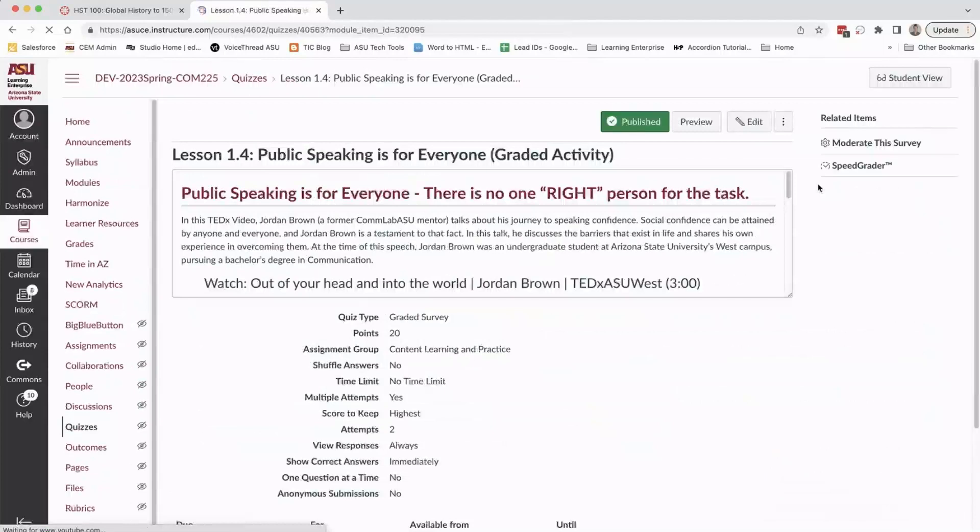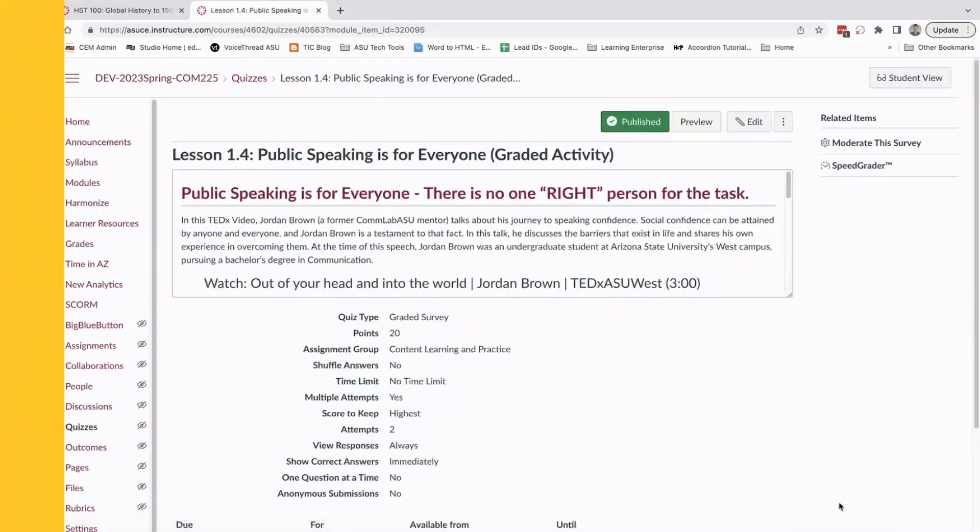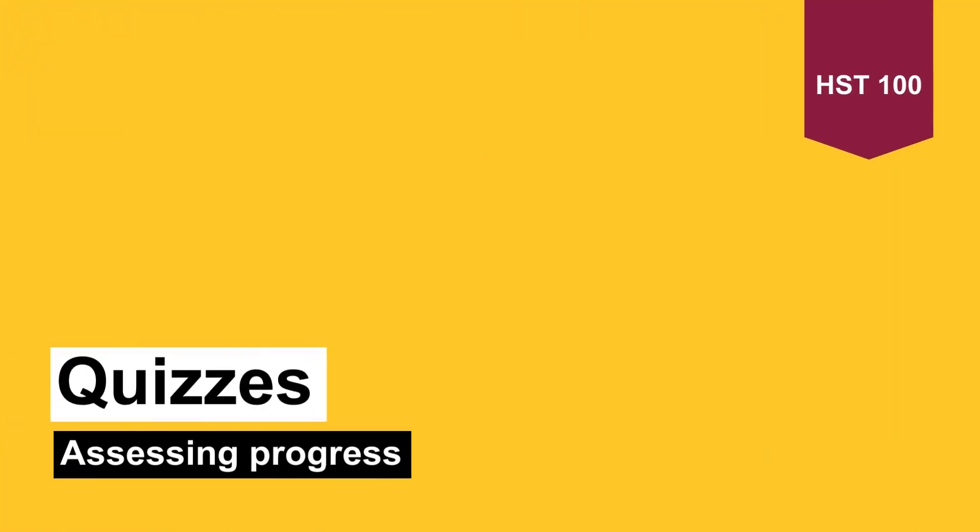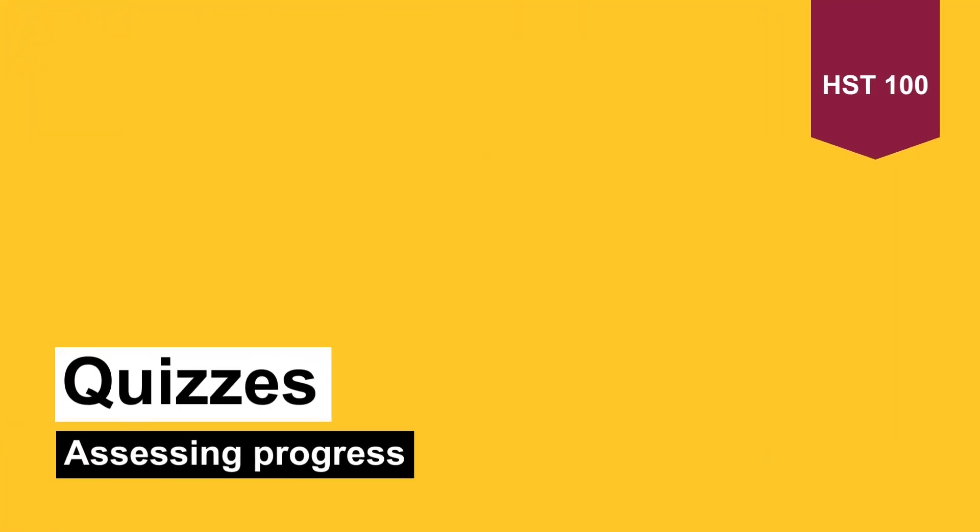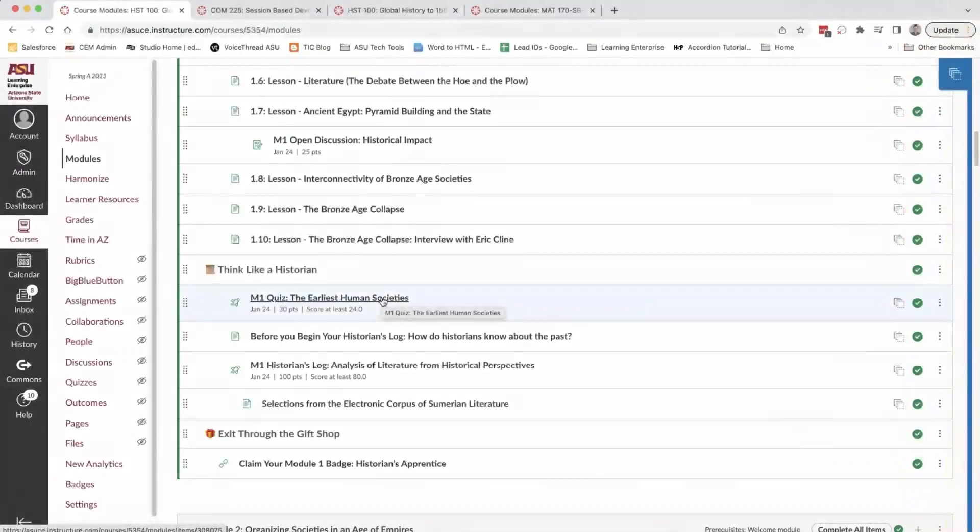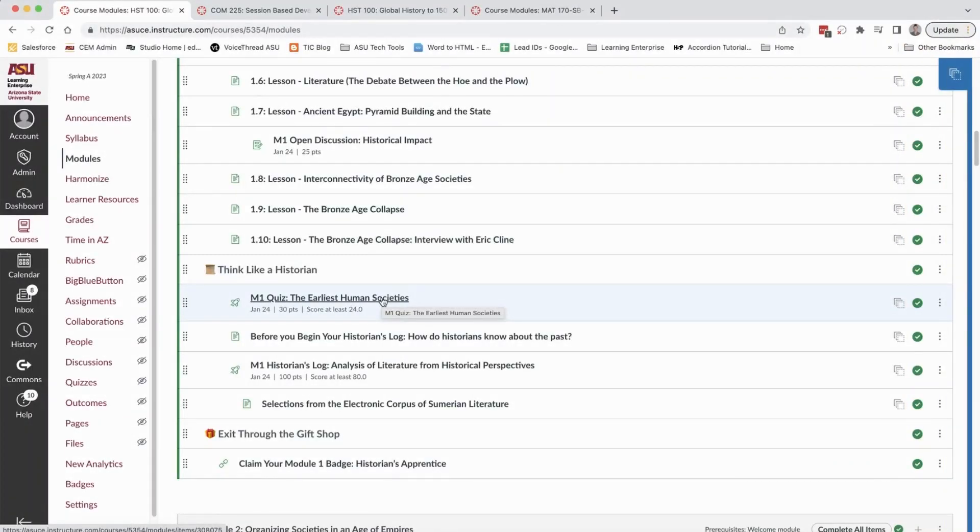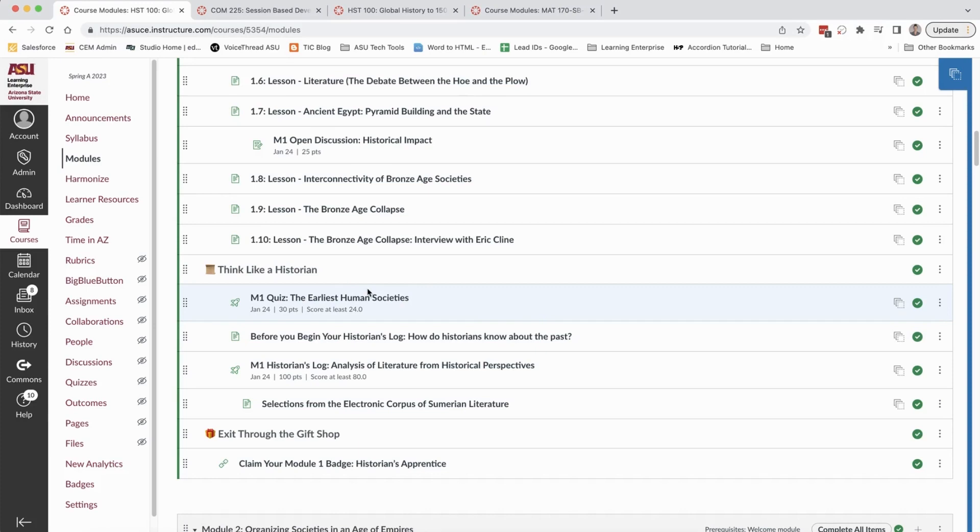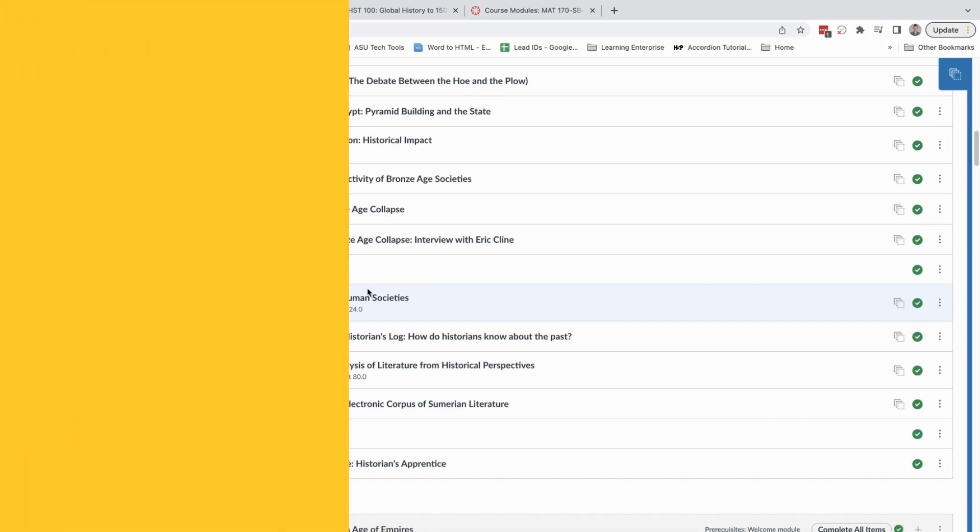They are pulled from a larger bank so every learner has a different quiz when they take the quiz and they do have a couple attempts especially on this first one because it will be a new assessment format for them and we want to reduce the anxiety of taking a quiz.